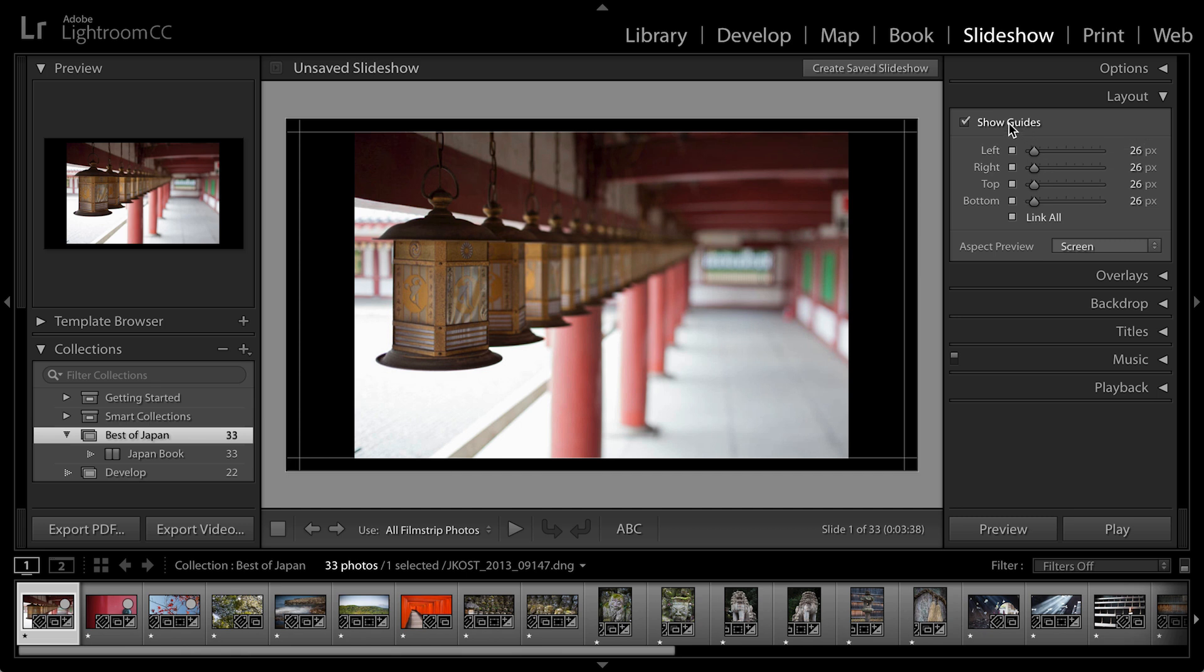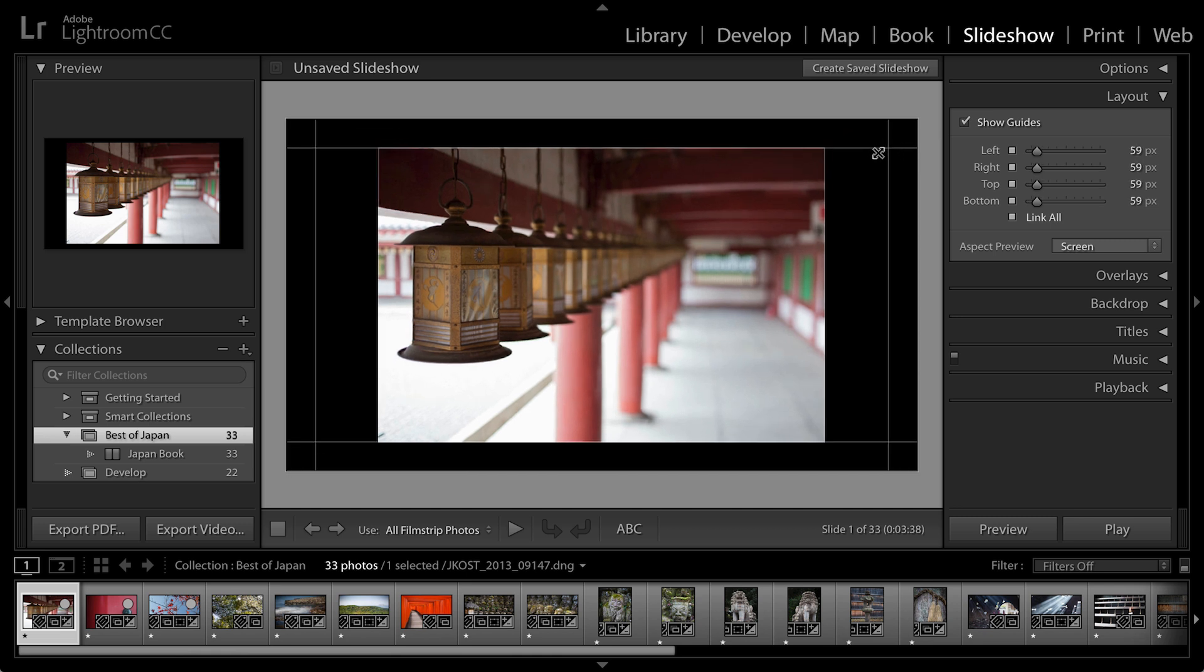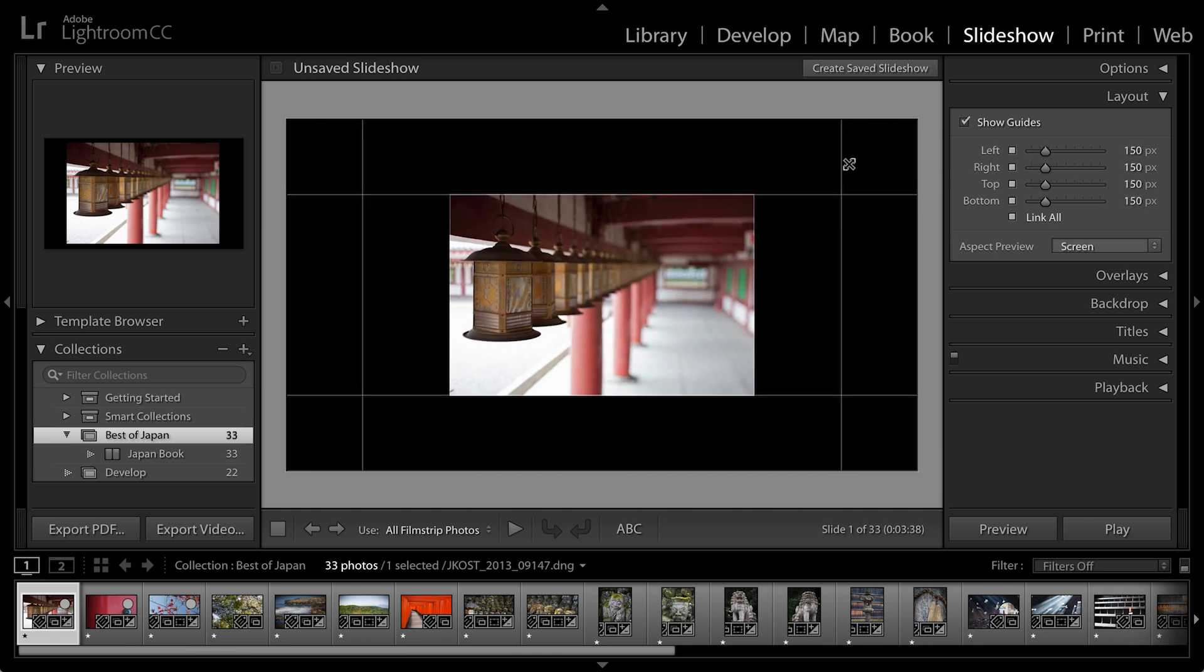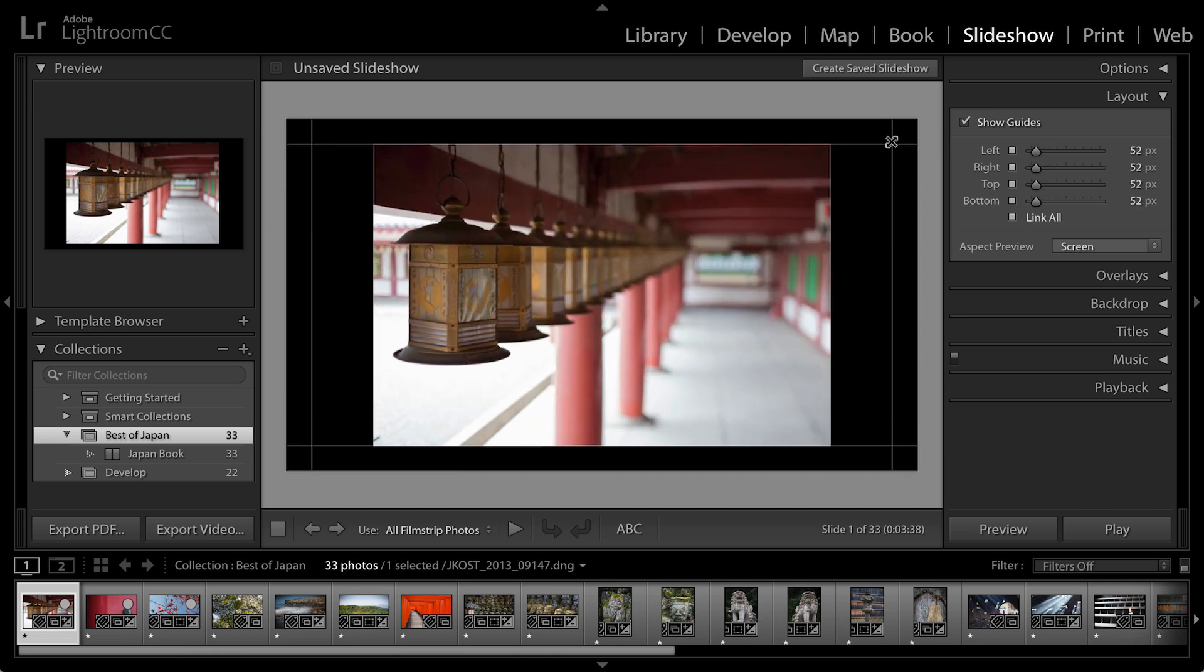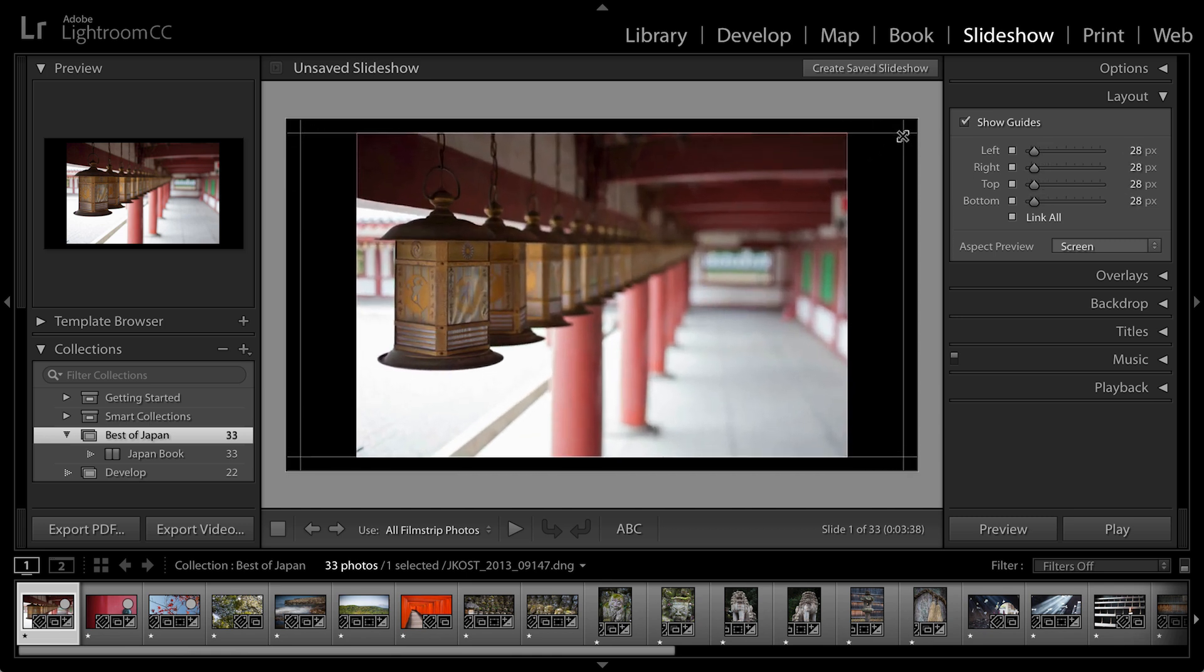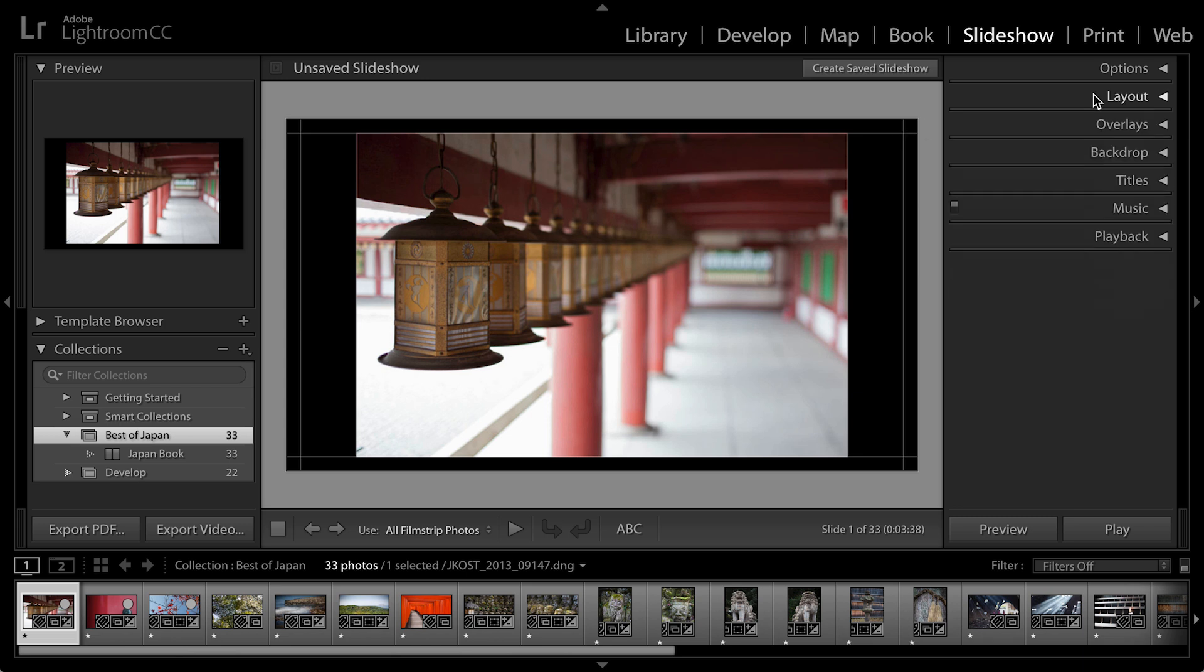And you don't necessarily have to show your layout panel in order to change the guides. I can just position my cursor on top of the guide and then click and drag in order to reduce or increase the size of the area where the photograph will play.